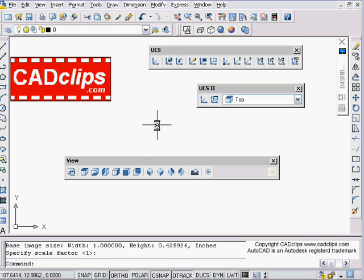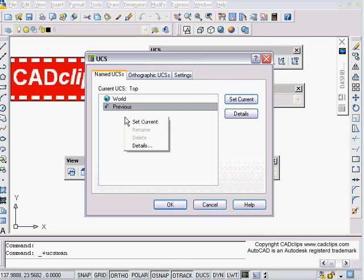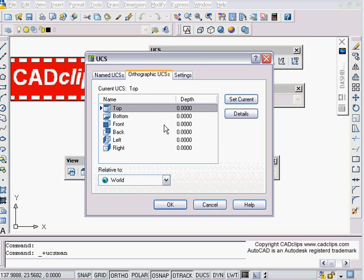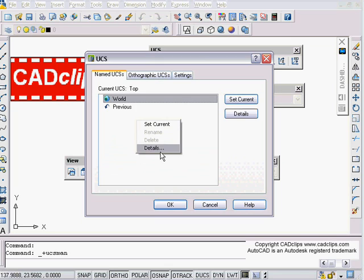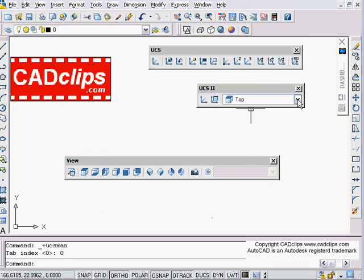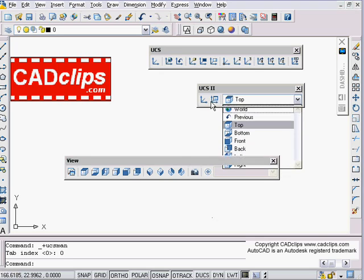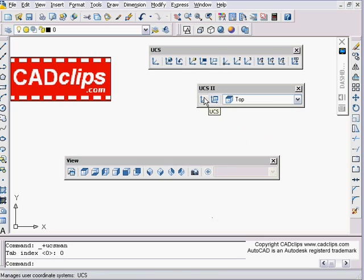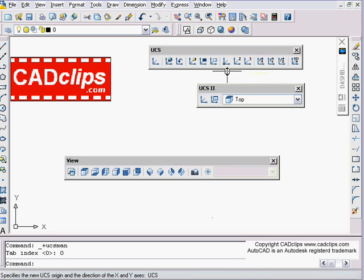If you right-click here — orthographic and named UCS — you can go to Details. You have your different UCSs inside of here, and then you've got the named ones. You've got your UCS command, and again I encourage you to go have a look at our other videos.